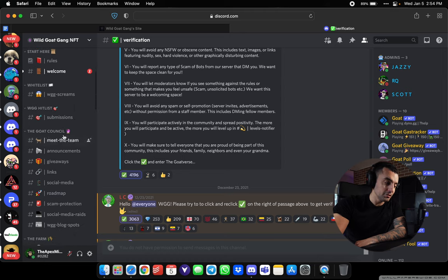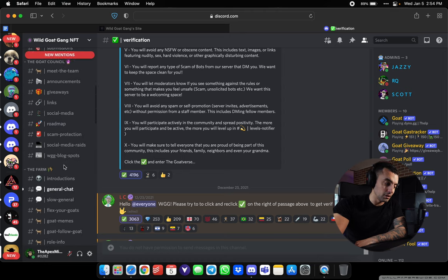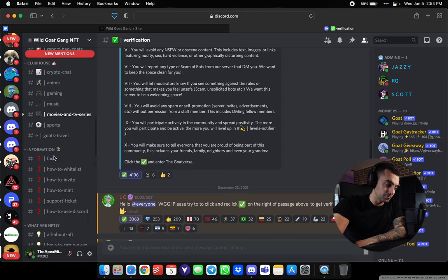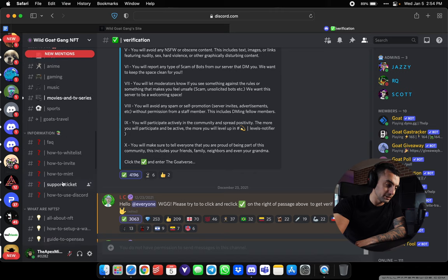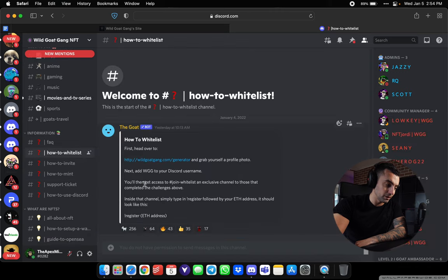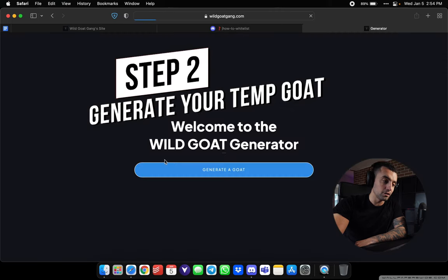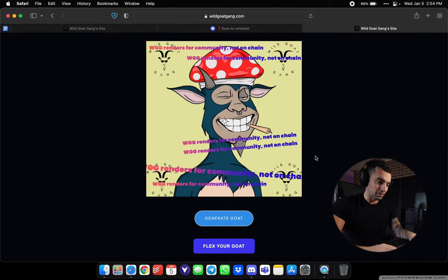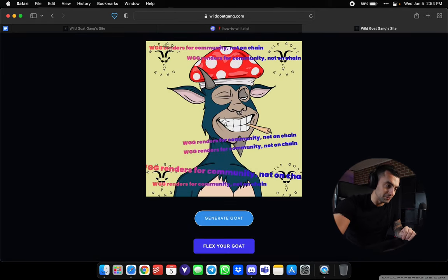Now the first thing you're gonna do is scroll all the way down to how to whitelist. We're gonna click on wildgoatgang.com/generator. Generate a goat. Awesome. I'm happy with that one. Take a screenshot.